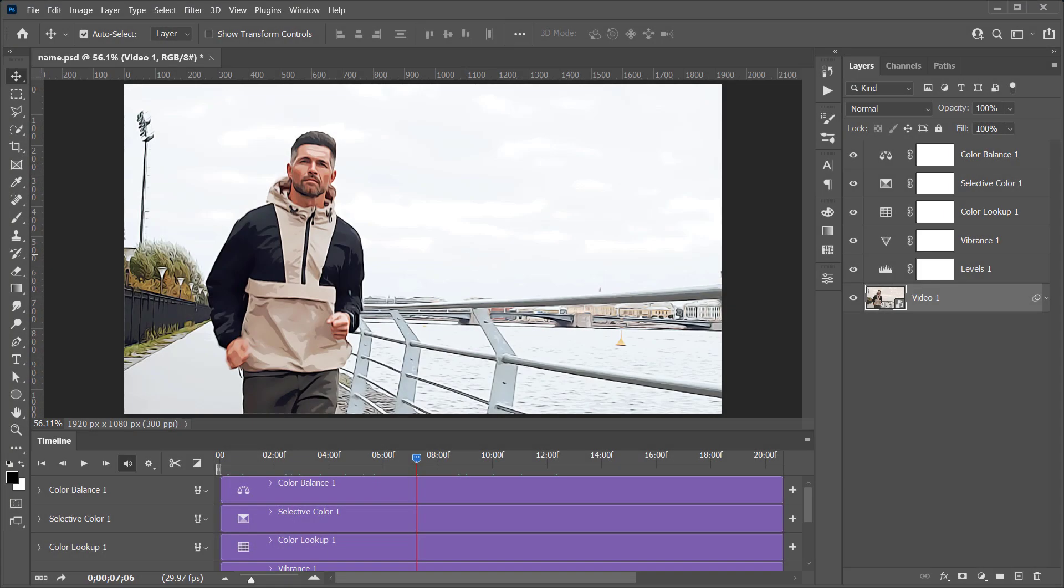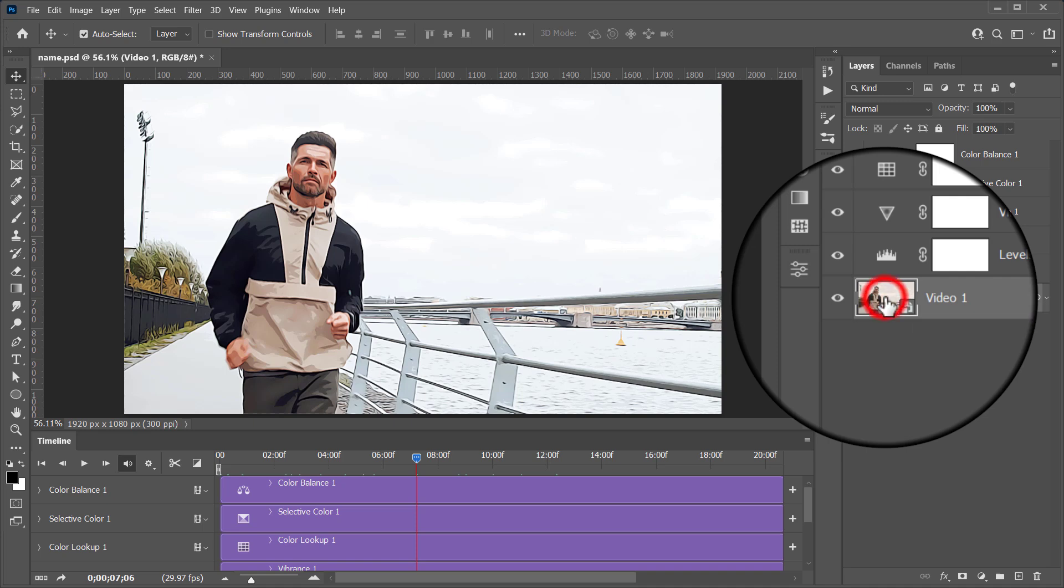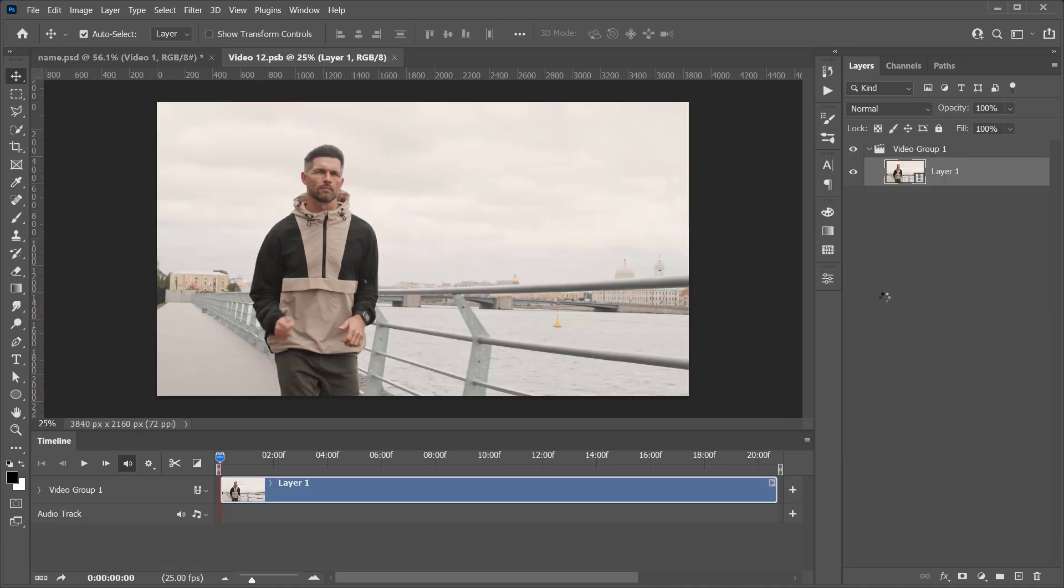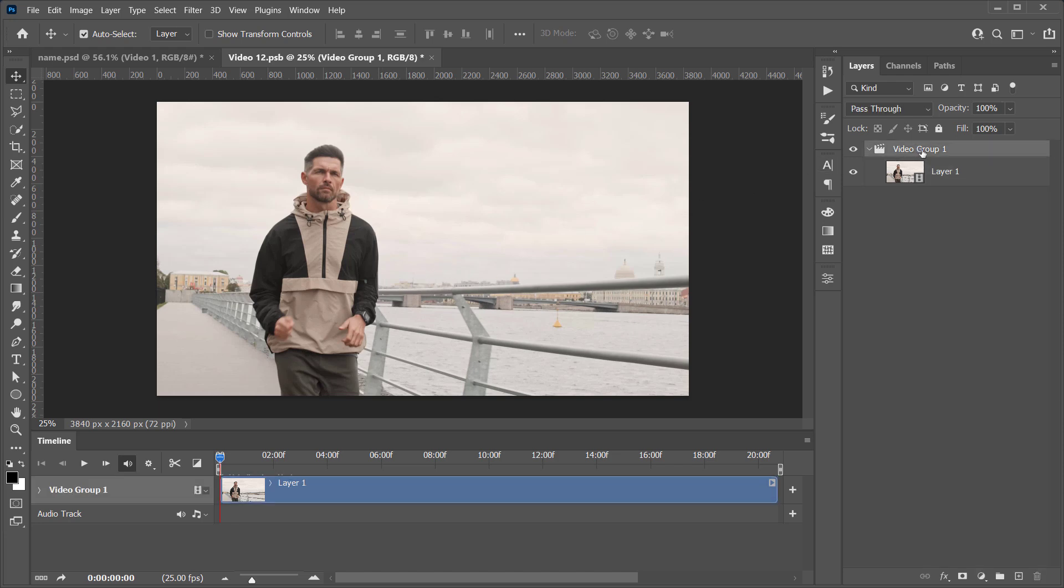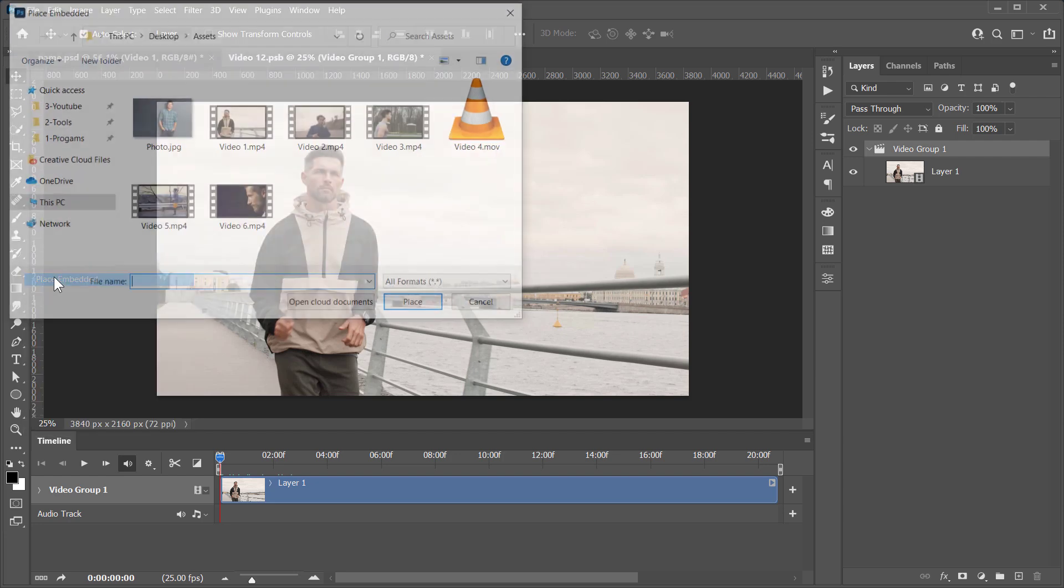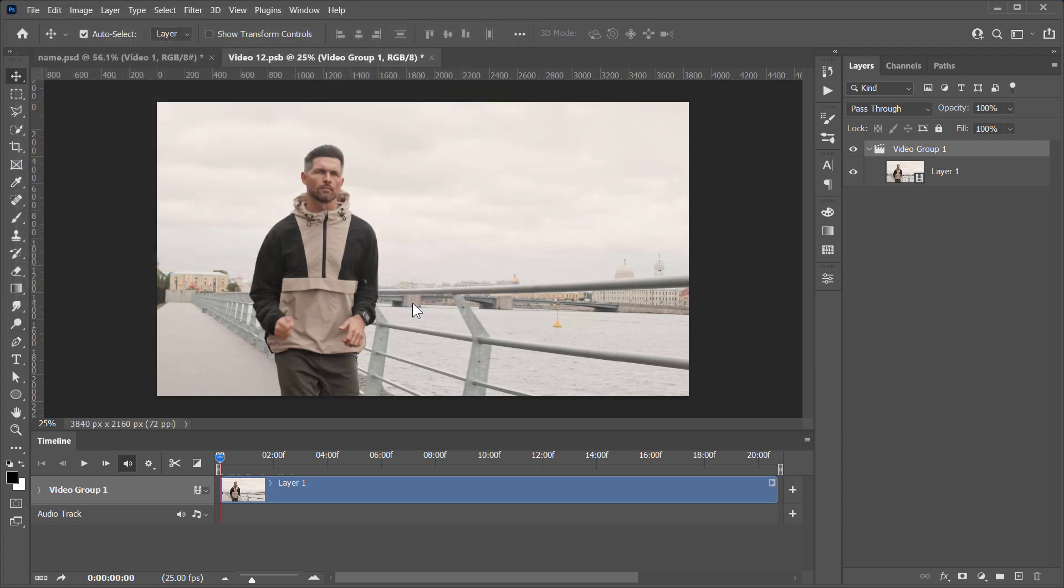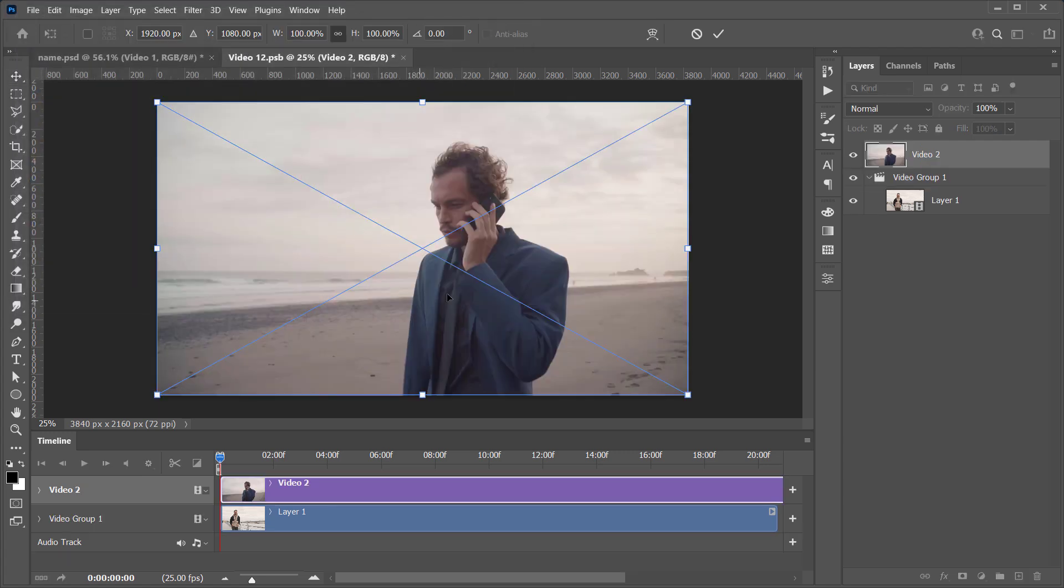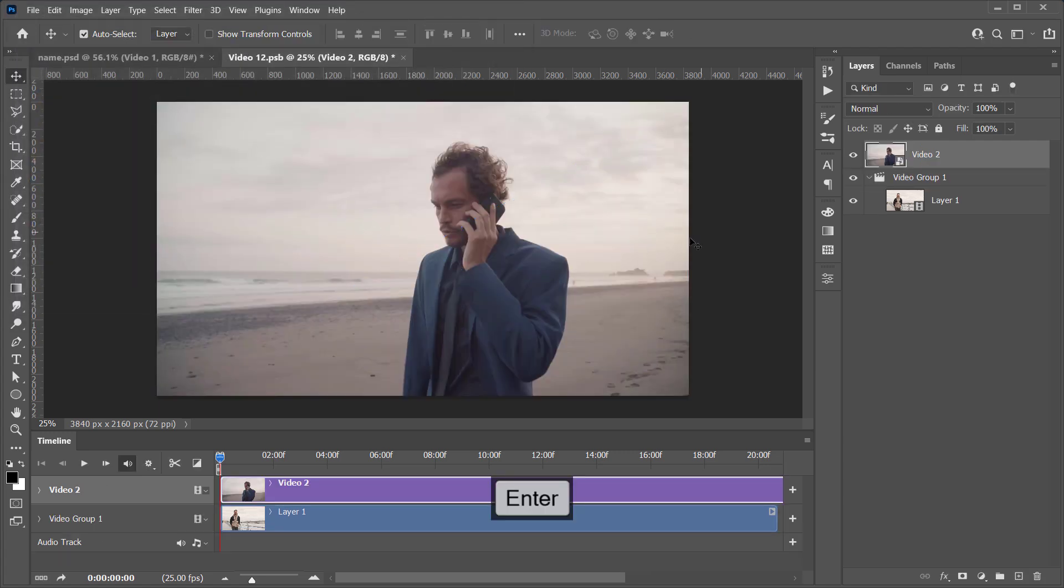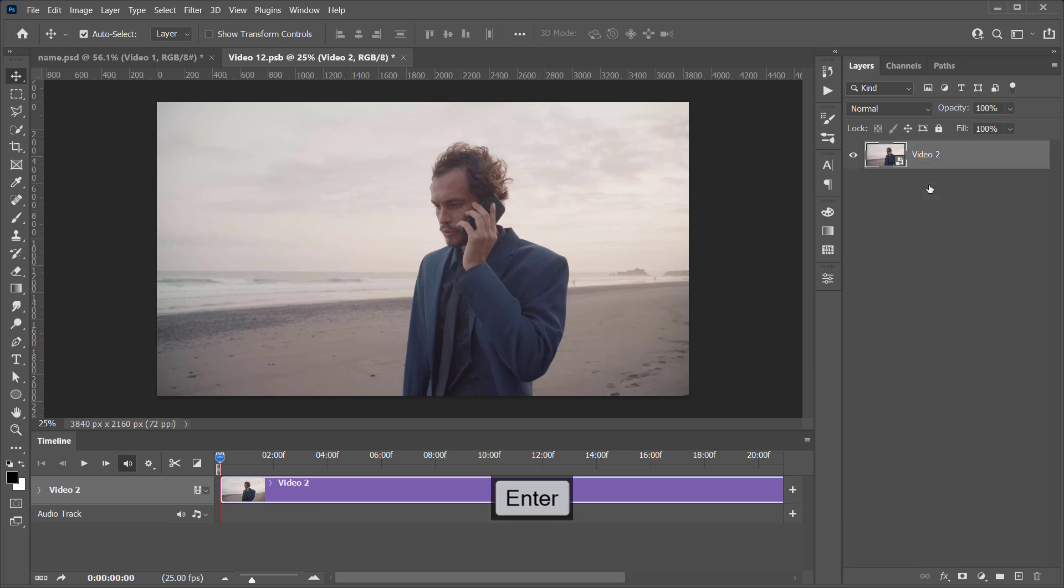Now let's reapply the same effect on a new video. Just double-click on the layer thumbnail to open it. Once you are inside your Smart Object, go and select the existing video layer, and import the new video above it from here. Choose any video you want, and click Place. Press Enter, and delete the bottom video group. Now press Ctrl and S to update your Smart Object.